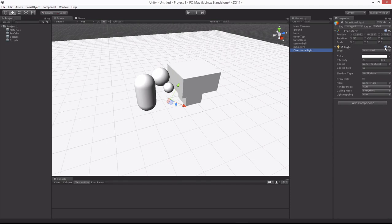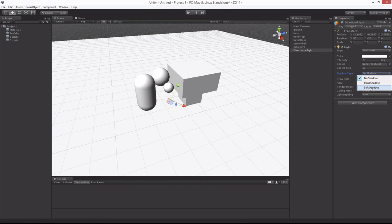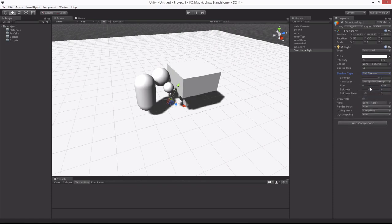The light component is going to have one called Shadow Type. If you click on the drop-down and choose Soft Shadows, you'll notice now that you have a set of shadows coming from your objects.